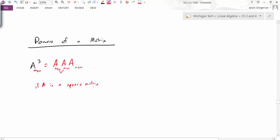By definition, we also define what A raised to the zero power means. Just like any number raised to the zero power equals one, any matrix raised to the zero power equals the identity matrix of that size.